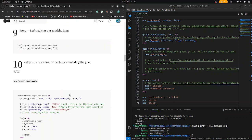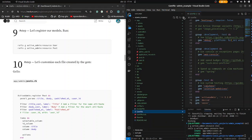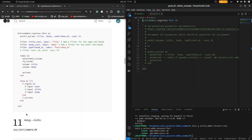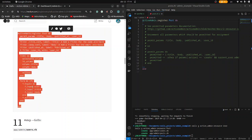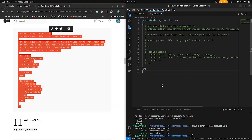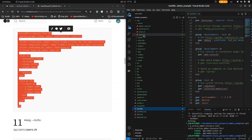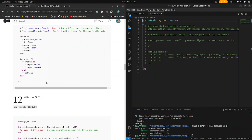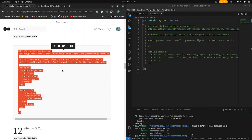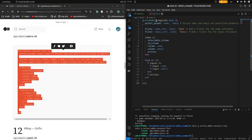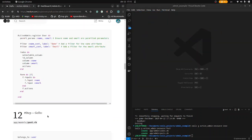Now let's customize each file created. Go to app/admin/post and paste this right there. Control A, Control V, Control S. Now go to the user file, paste this code — Control C, Control A, Control V, Control S. There you have it.